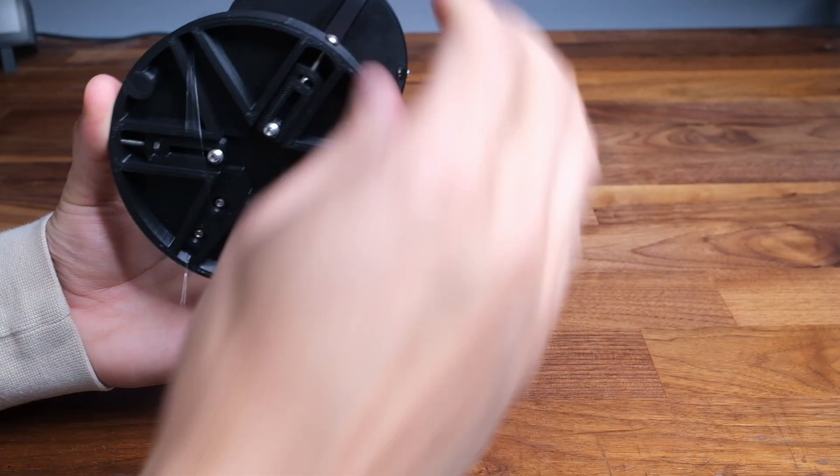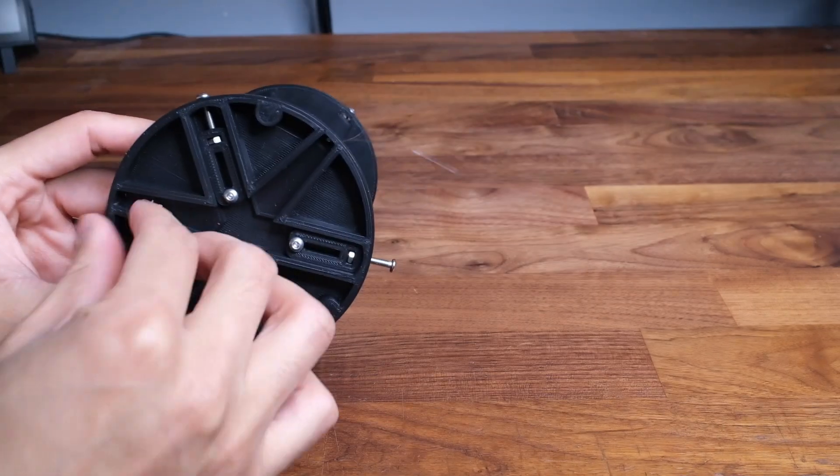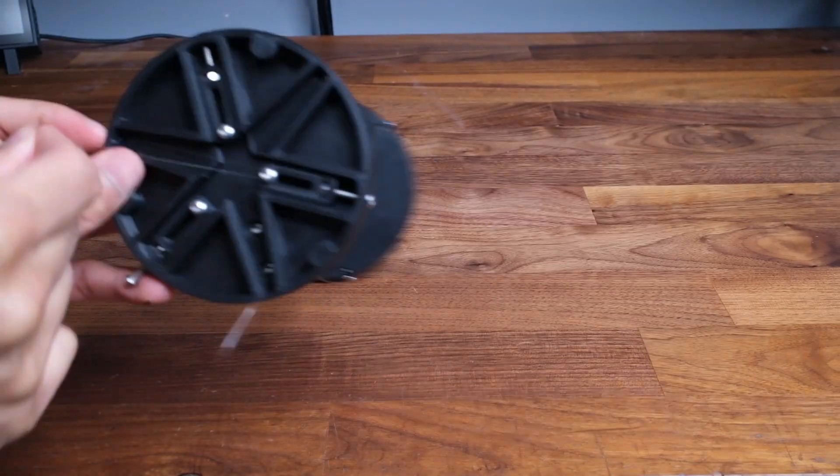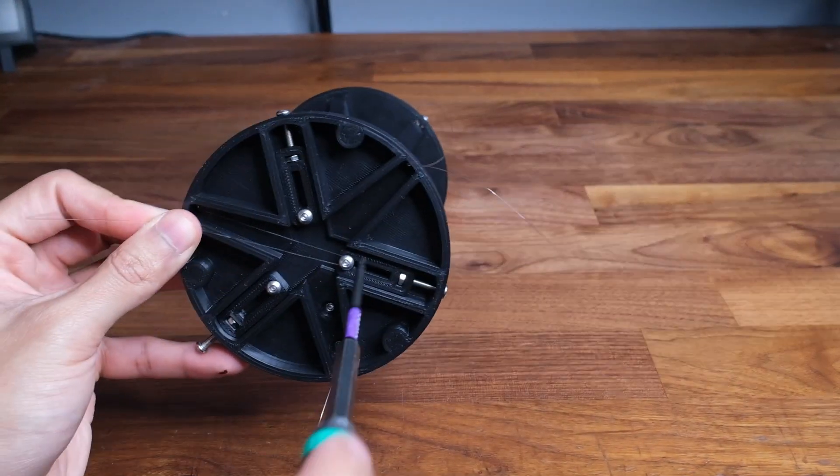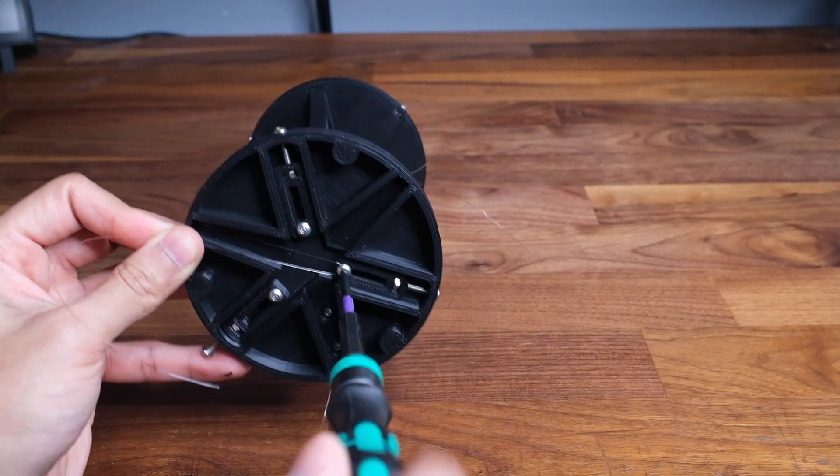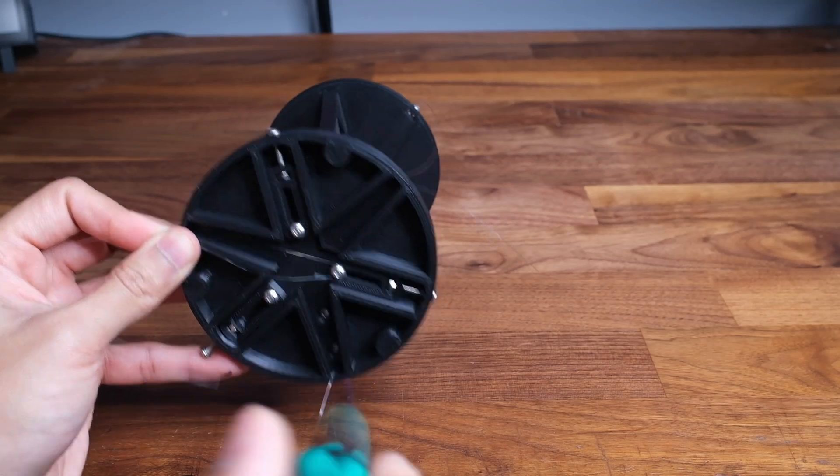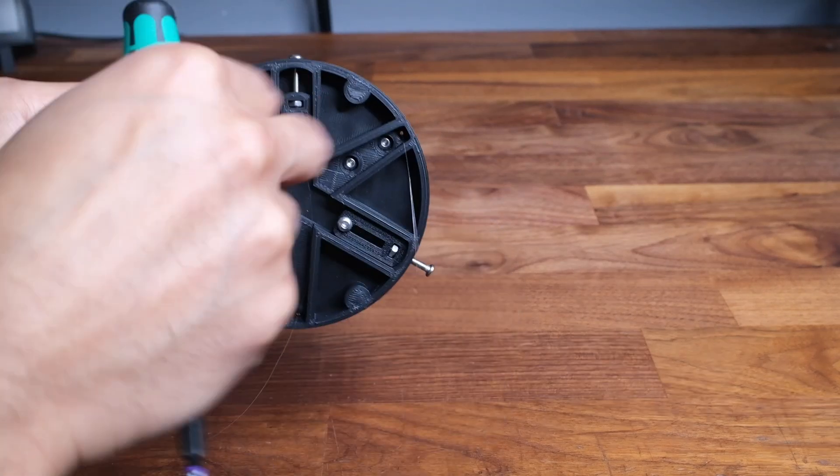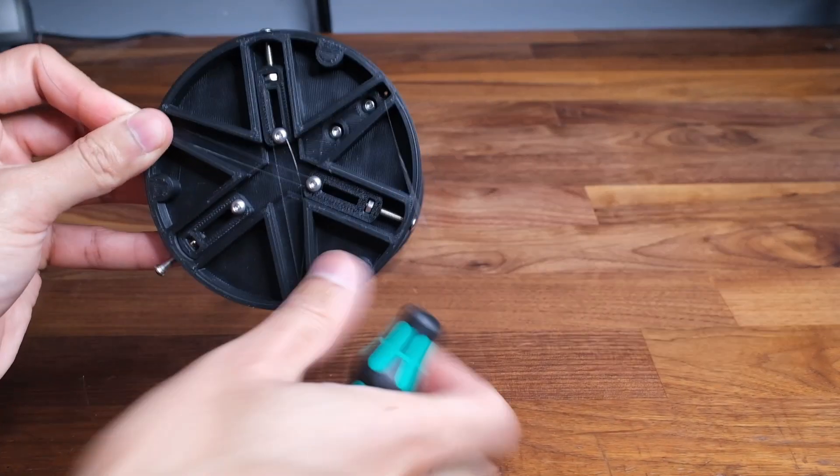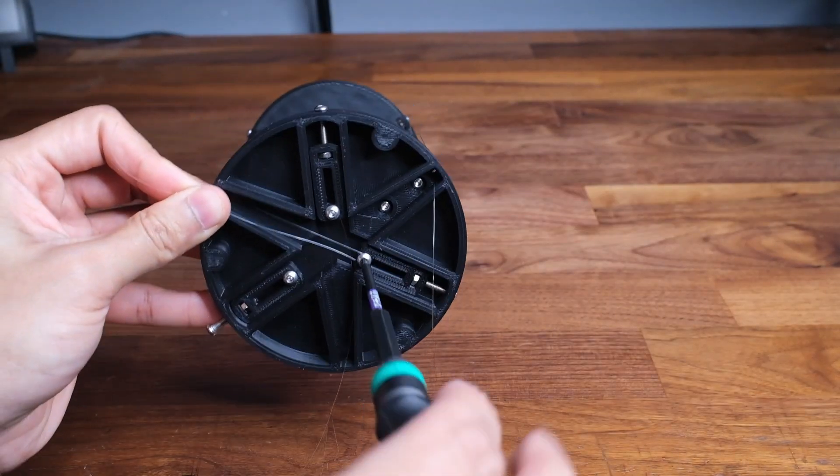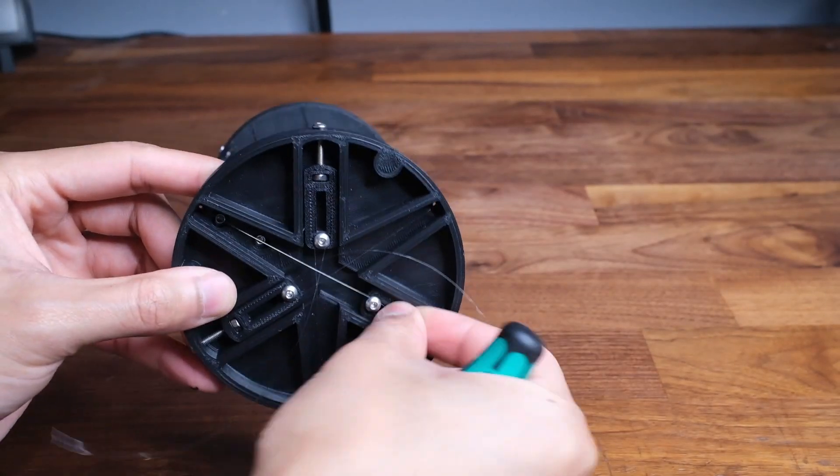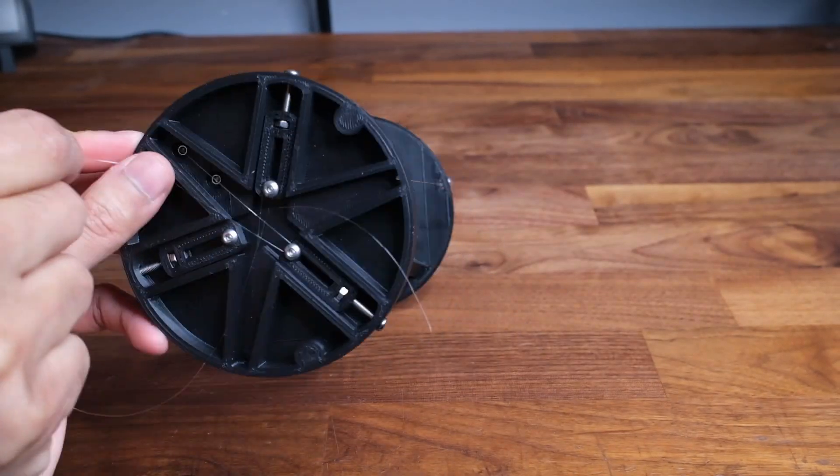Once you have the strings coming through the holes in the bottom base you're going to want to wrap the string around the screw that is found directly across it and then tighten down the screws. It also helps to wrap the string clockwise around the screw. That way when you tighten the screw it pulls the string in.